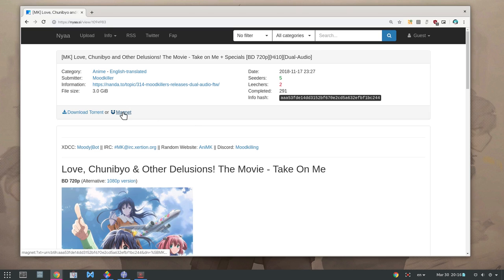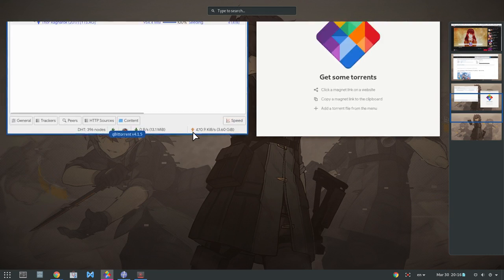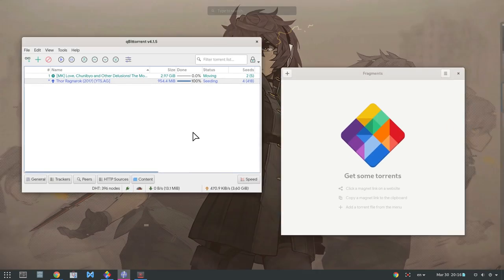If I click on the magnet link, Chrome will open to view the movie in qBittorrent.